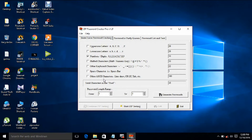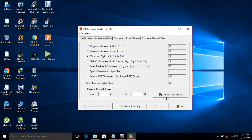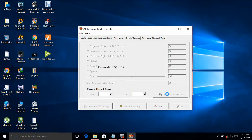The password of the zip file is a number, so select 'numbers' and select the length of the password — suppose 1 to 4 digits. Now generate the passwords.